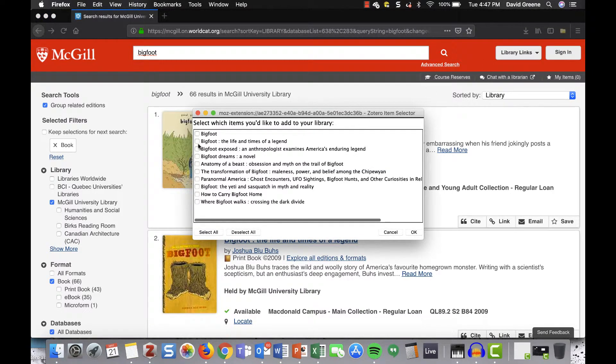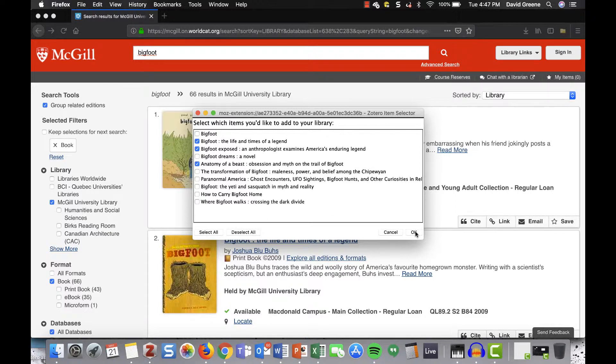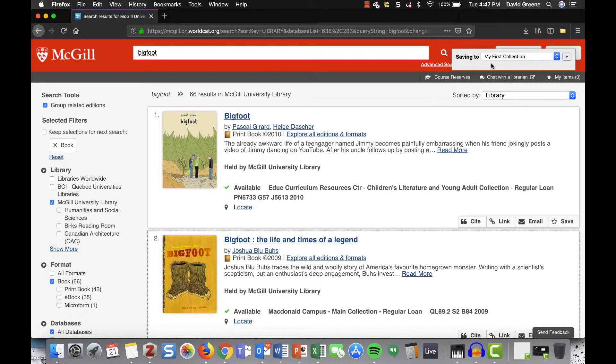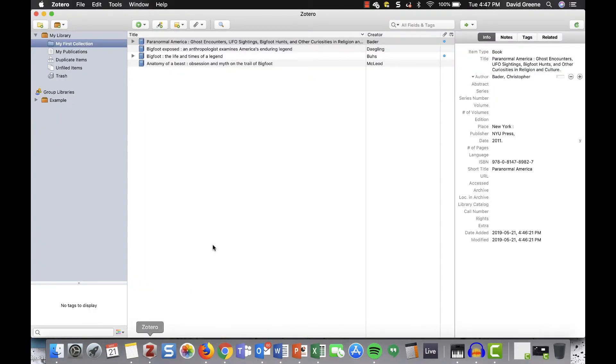Select those you'd like to send to Zotero, and then click OK. And check it out! There they are!